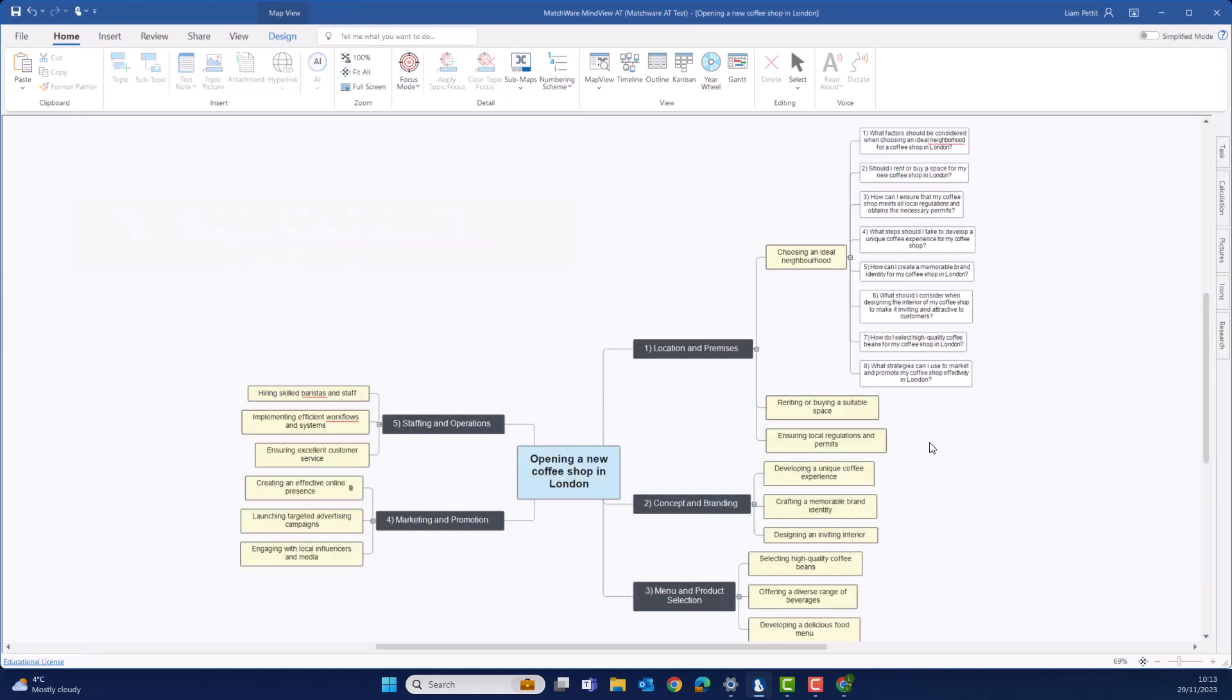With the AI feature integrated into MindView, your productivity will soar. From idea generation to content refinement, the AI algorithms provide valuable insights and suggestions, allowing you to streamline your workflow and accomplish more in less time.